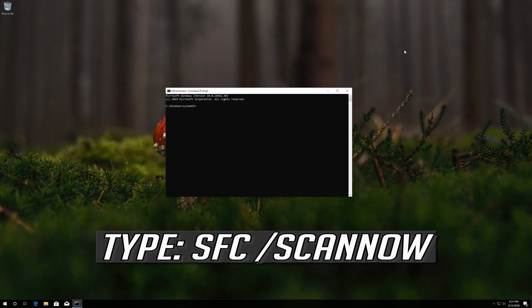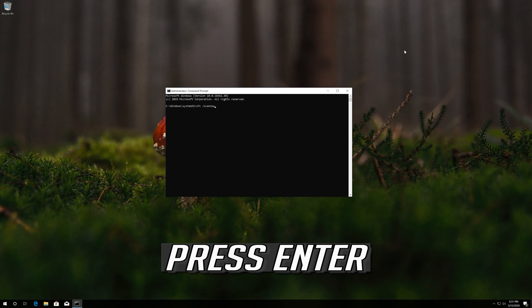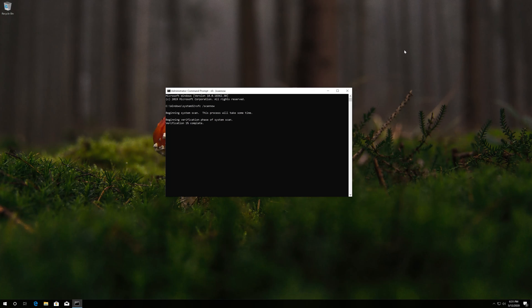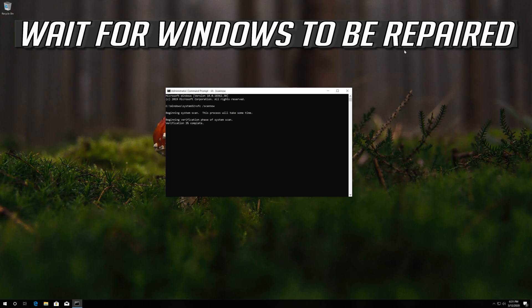Type SFC /scannow and press Enter. Wait for Windows to be repaired.